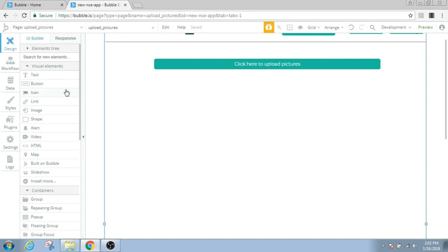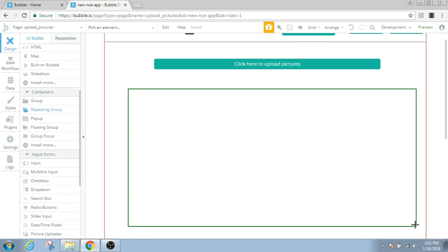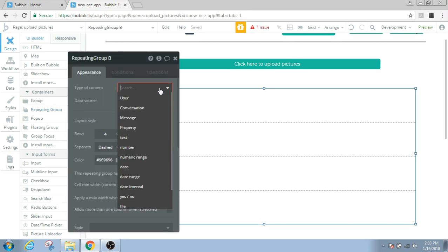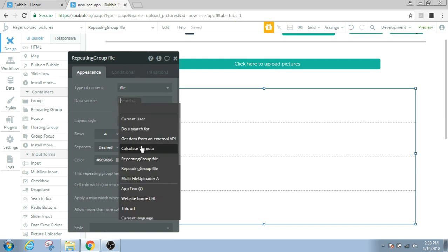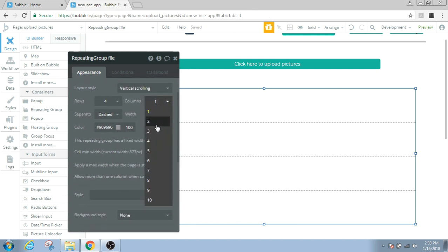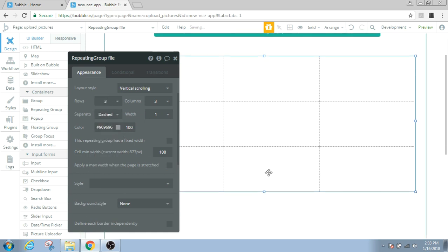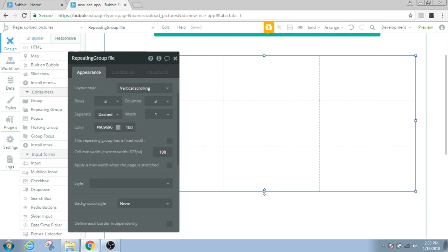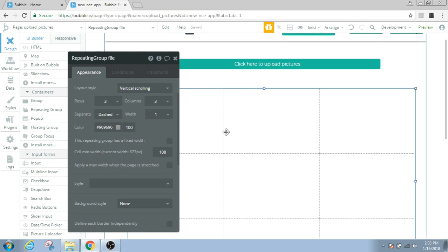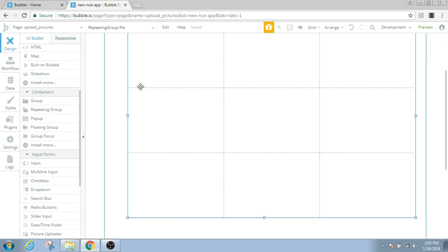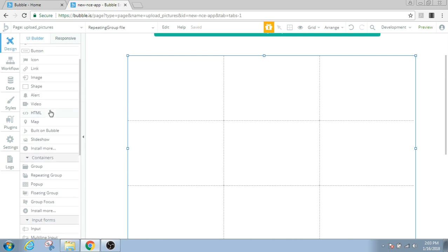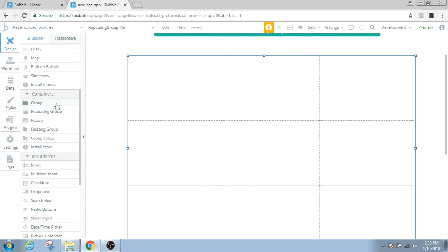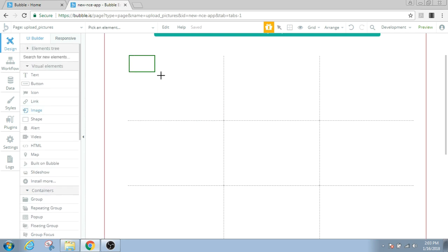And then we'll need another repeating group on this page, just wide enough like this. The type of content of this repeating group will also be file, and data source would be multi-file uploader. Let's give it three columns and three rows. And let's make it full list.